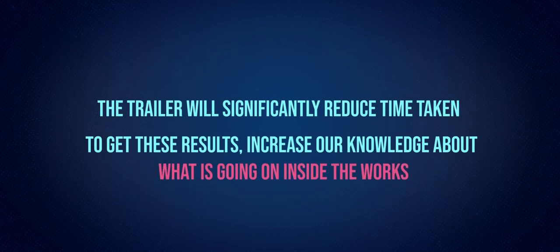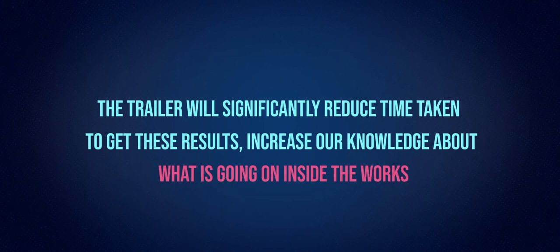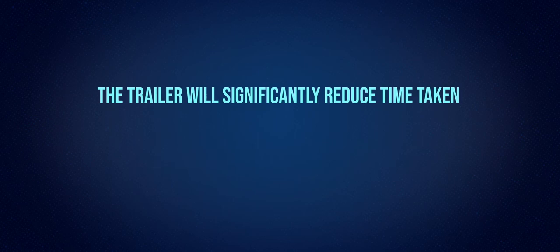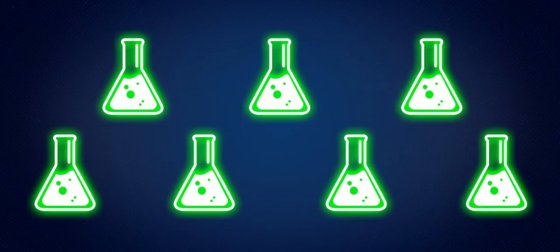The trailer will significantly reduce time taken to get these results, increase our knowledge about what's going on inside the works, make sure we're using the right amount of chemicals to treat the water, as well as identifying any potential issues.